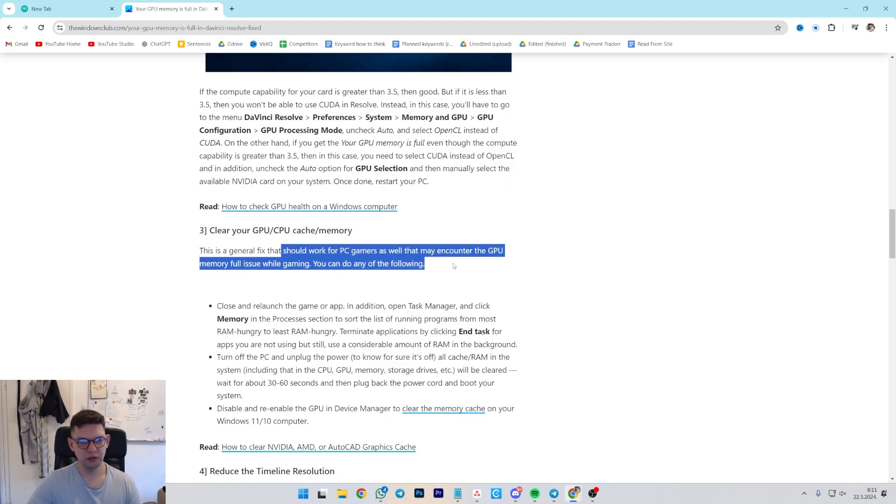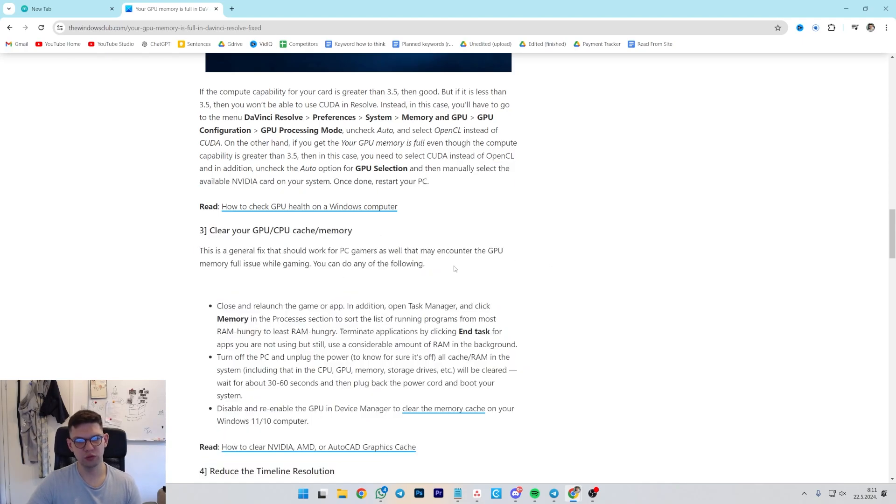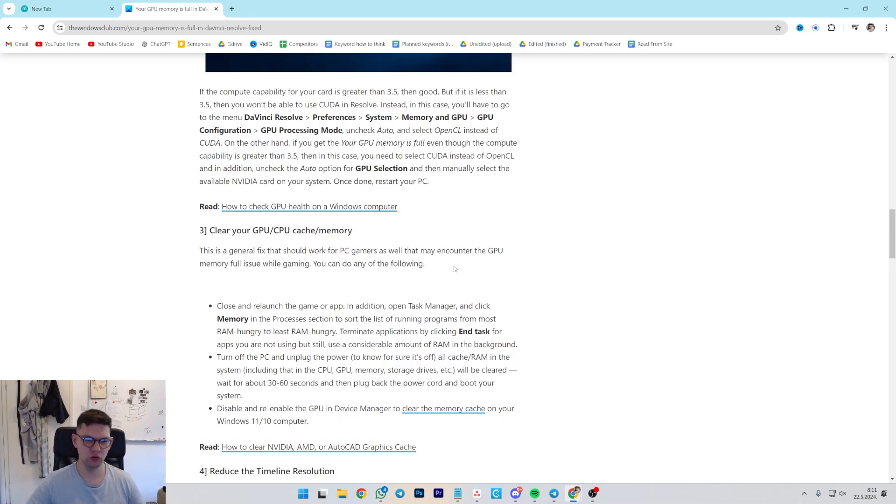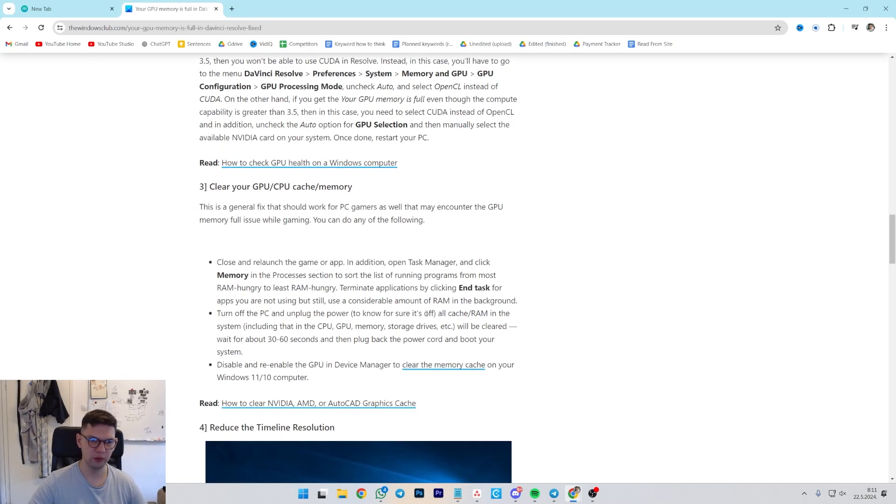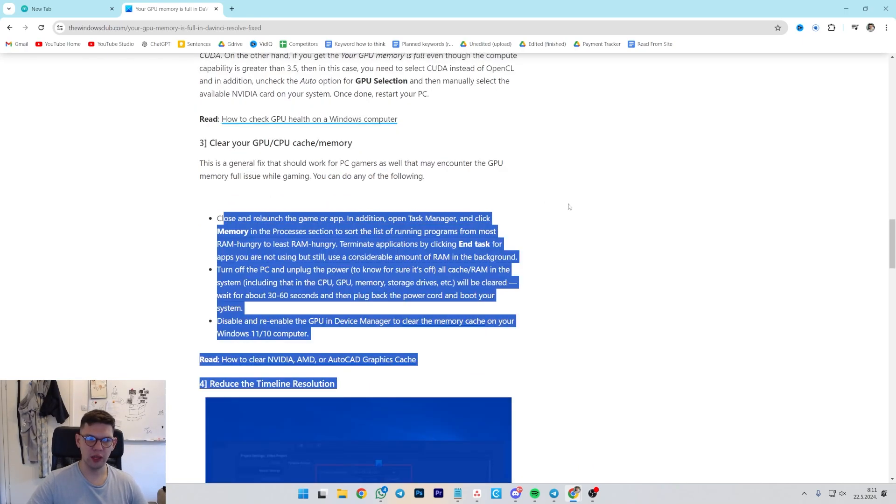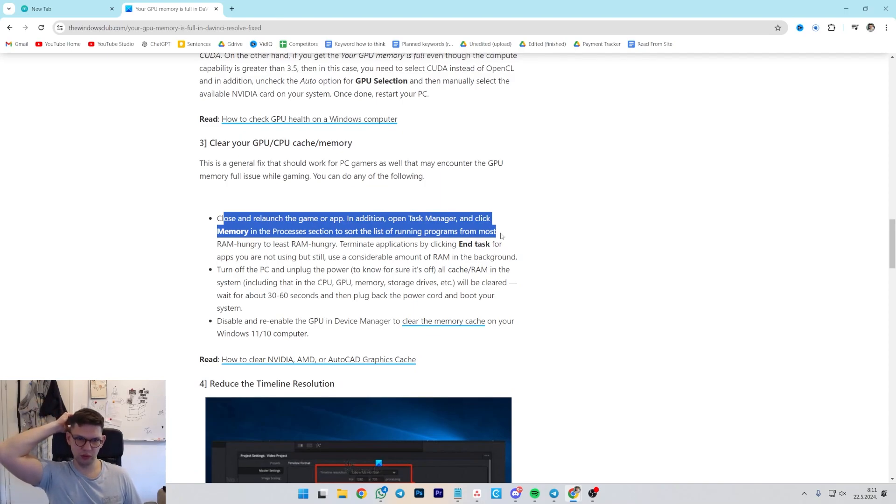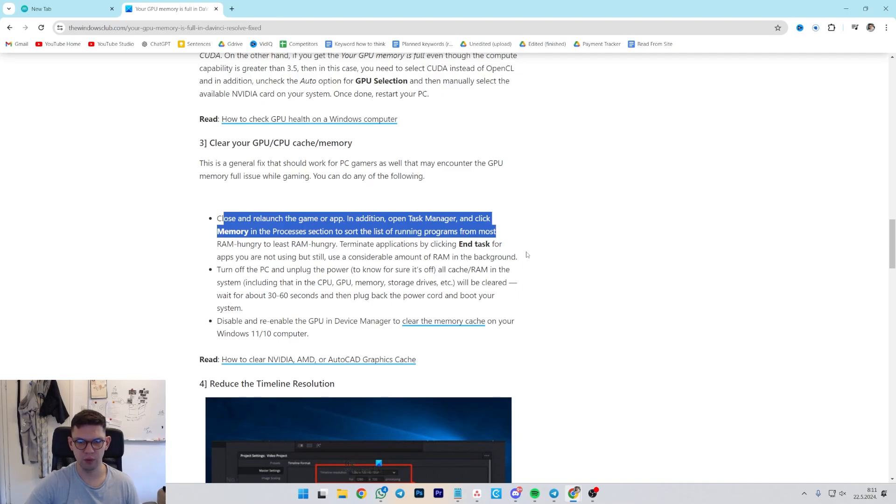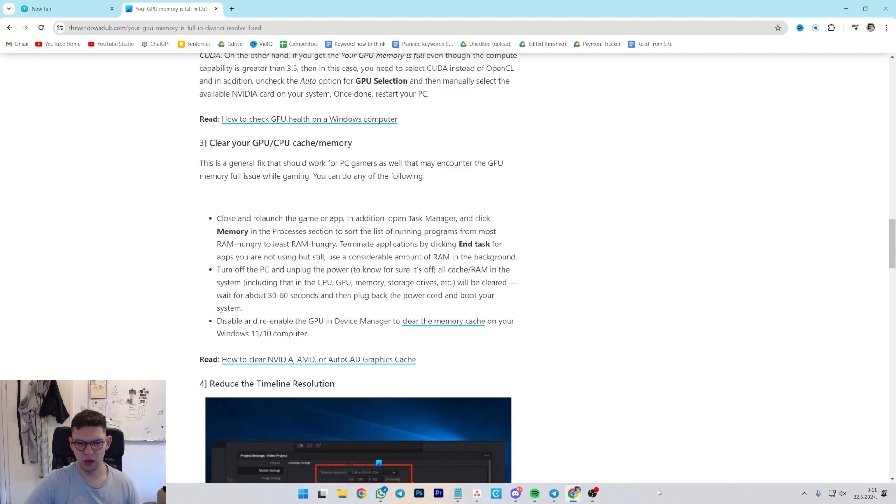The next thing to do is to clear GPU CPU cache memory. This is a general fix that should work for PC gamers, as well as that may counter the GPU memory full issue while gaming. You can do the following: close and relaunch the game or app.